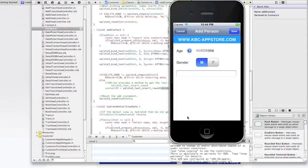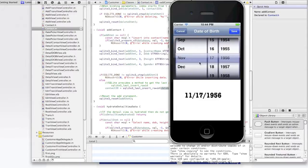If a user clicks on the add contact button on the left hand bar, the add contact view controller will be presented to them. The user will enter date of birth which is a picker view. As you can see I have it set to November 17th.